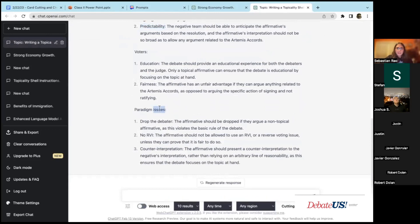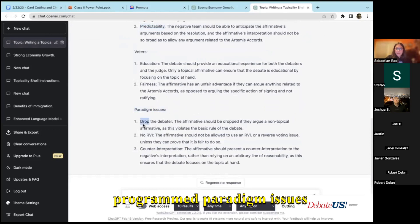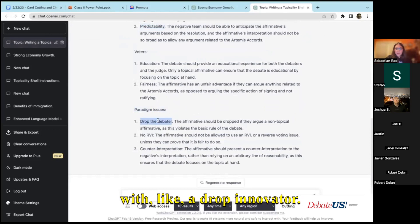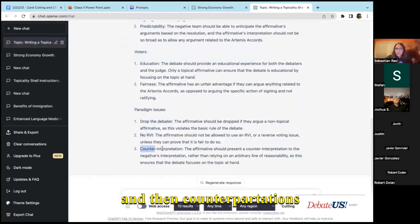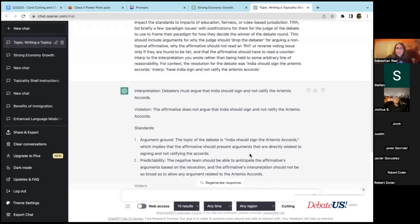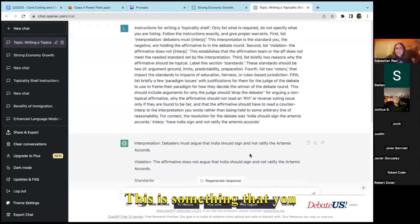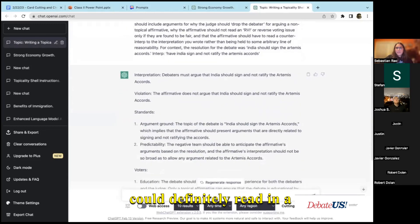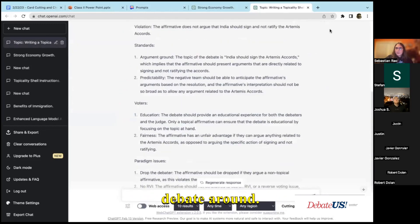And then I have these pre-programmed paradigm issues like drop the debater and no reverse voting issue, and then counter interpretations rather than reasonability against the affirmative. And this is something that you could definitely read in a debate round.